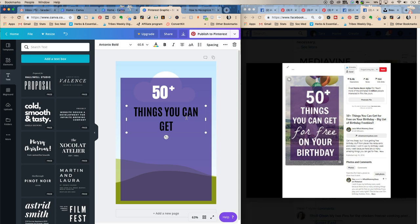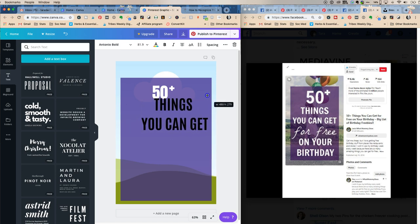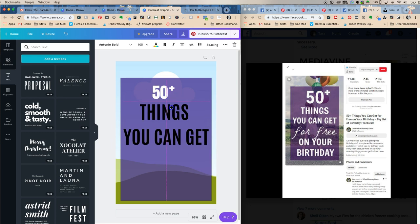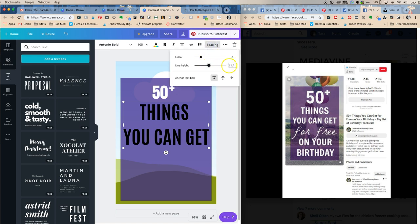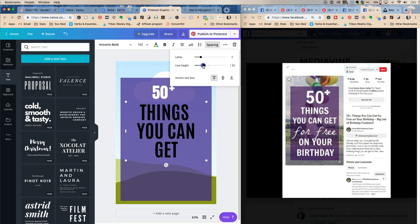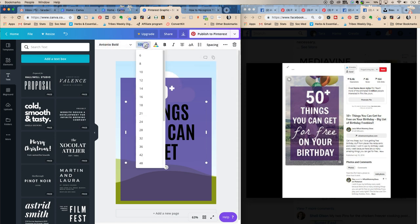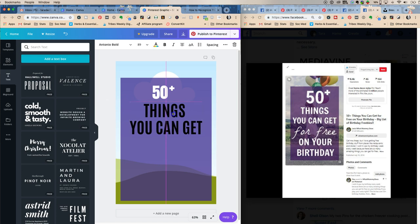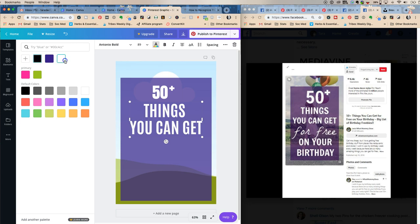We're not trying to make the exact same pin, just something semi-similar. She has 'things you can get' and we need it bigger. The nice thing about Canva is you can just pull it out and it'll resize automatically. The line spacing between lines is too big, so we go to Spacing and reduce the line height. Then we make the text white.